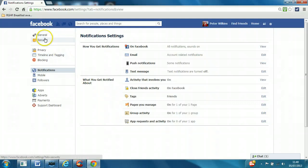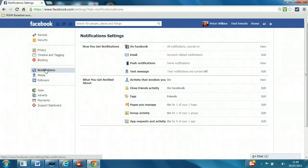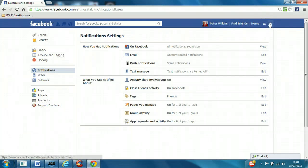So we've gone through general, security, privacy, timeline and tagging, and notifications. Really, the most important thing is to just be familiar with where you go to make these changes.